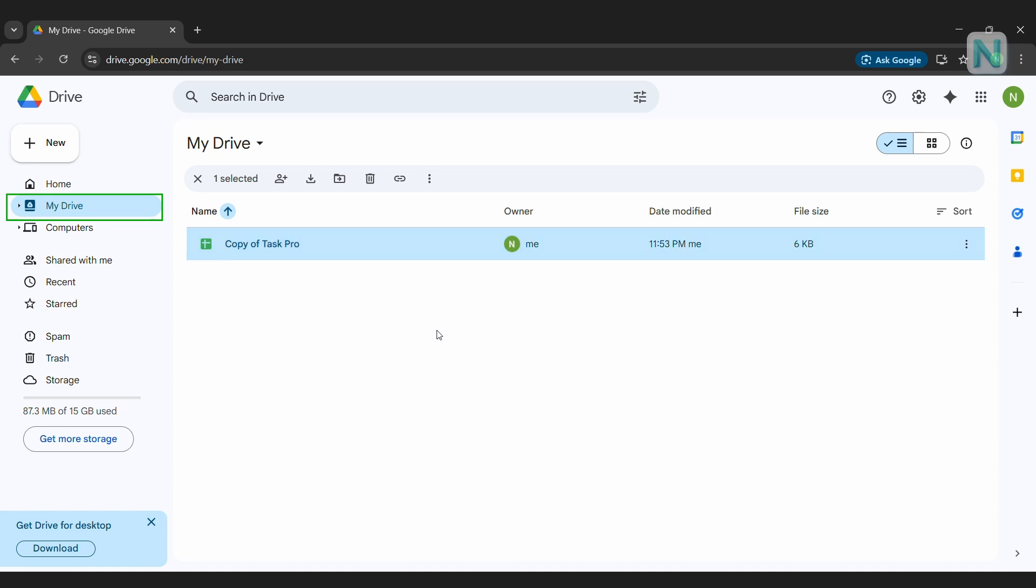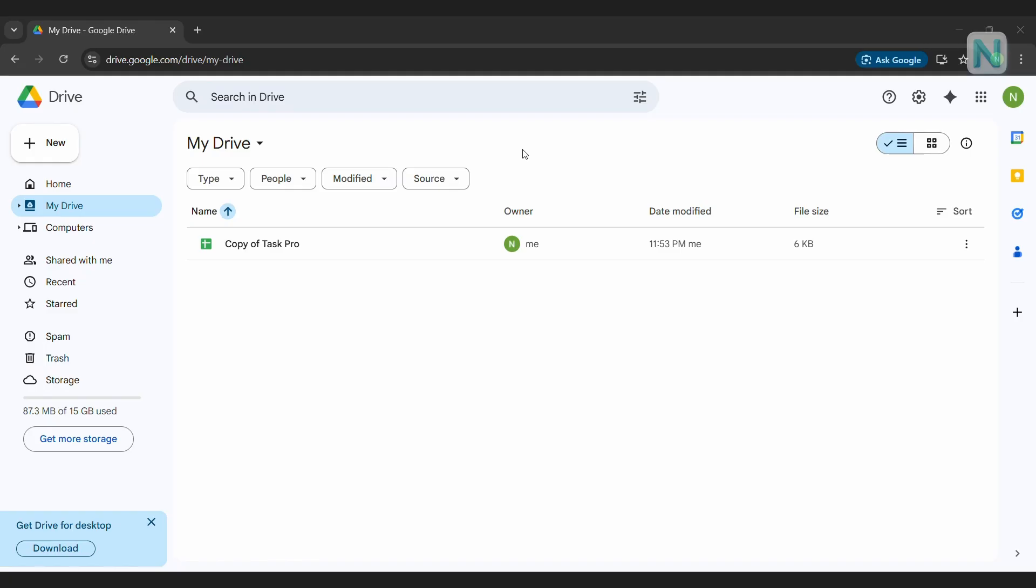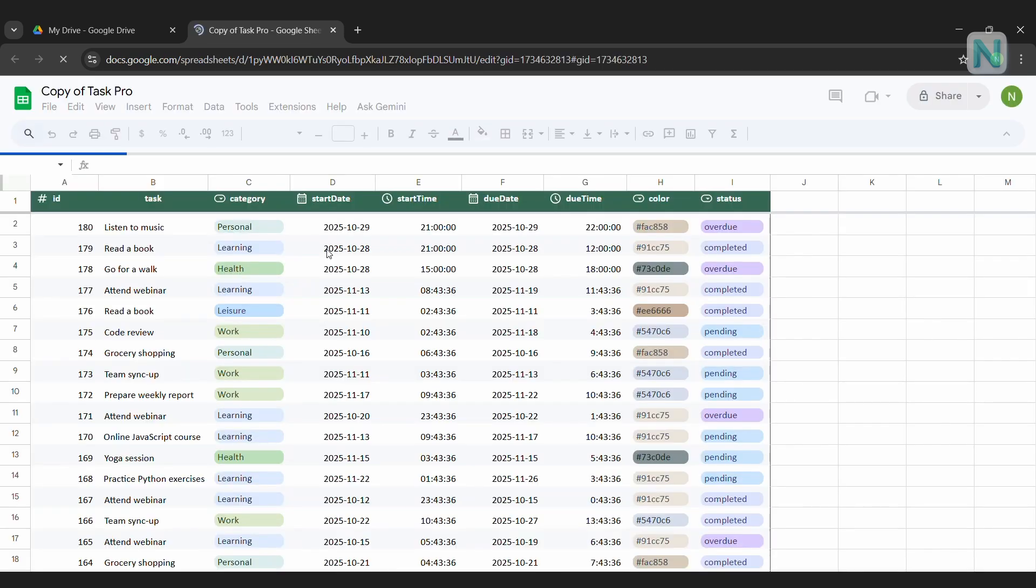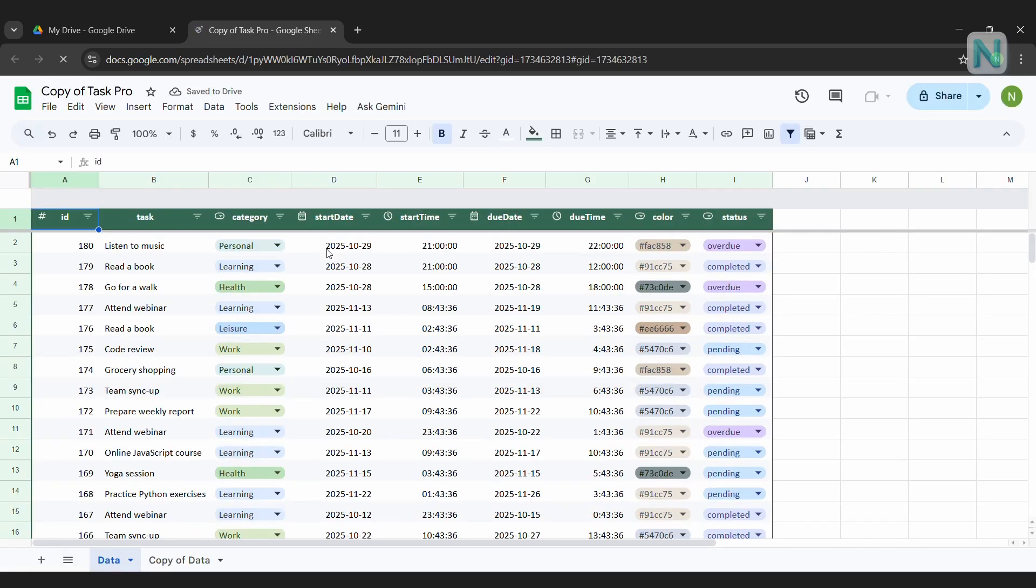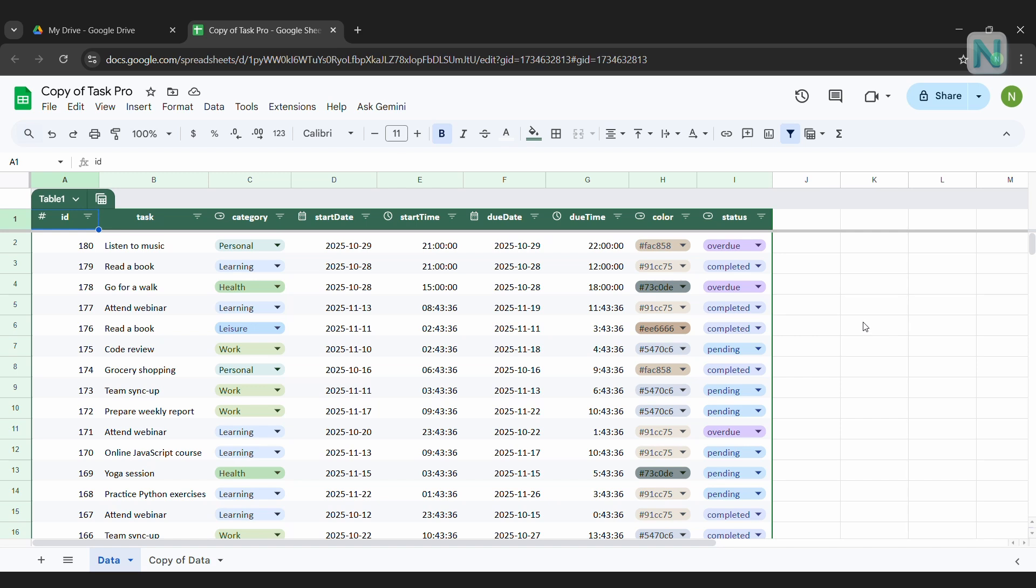And that's it for step one. With the file cloned, you're ready to move on to step two. Step two is deploying the web app using Apps Script. First, open the cloned Google Sheet file in your Google Drive. In this tutorial, it's called Copy of Task Pro. This file will store all the data your web app uses and updates.